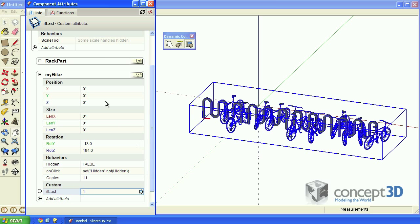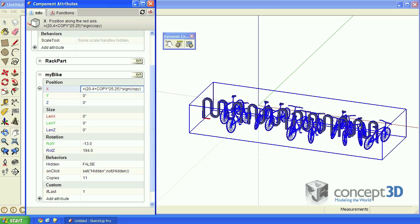In the X formula, we'll use that multiplier, but just on this part here, because we still want that first bike to be offset 20.4 inches from the edge.